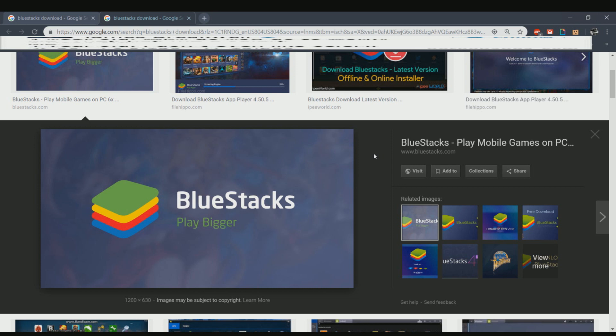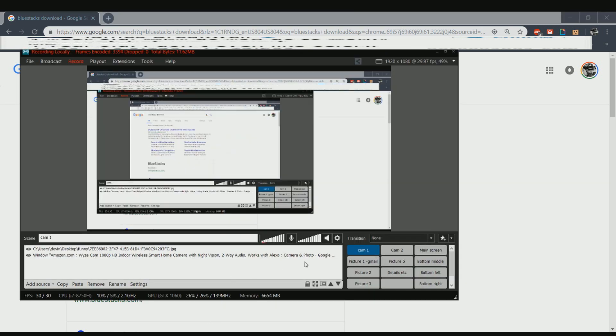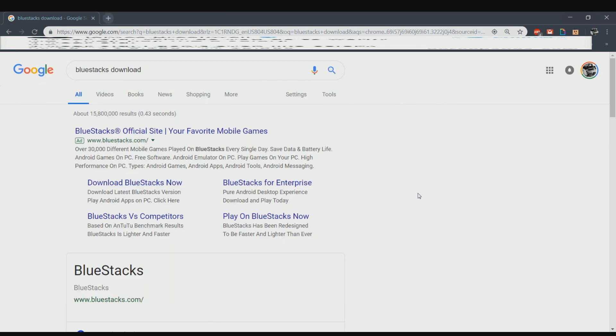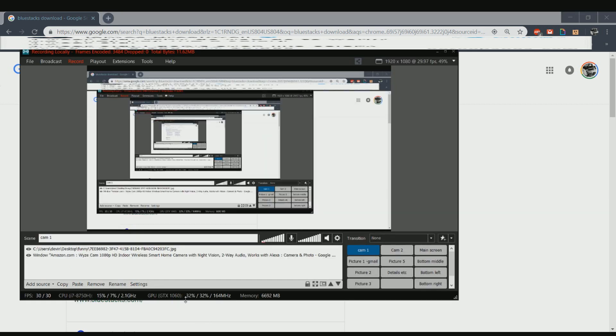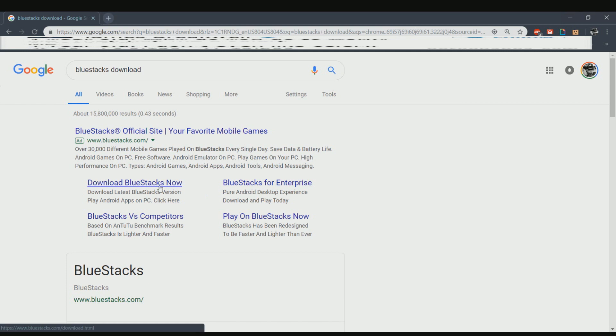If you're not familiar with that, that's fine. I'm going to show you how to set it up. Go ahead and download BlueStacks. In Google, just type in BlueStacks download and you'll see the first link right here. Go down to where it says download BlueStacks now.